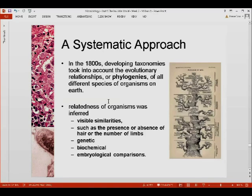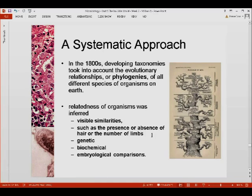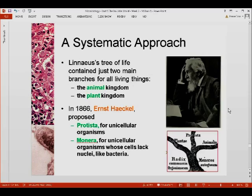In the 1800s, many taxonomies were developed that took into account the evolutionary relationships, or phylogenies, of different species. In making these phylogenies, taxonomists noted the relatedness of organisms using visible similarities such as the presence or absence of hair or the number of limbs, as well as genetic, biochemical, and embryological comparisons.